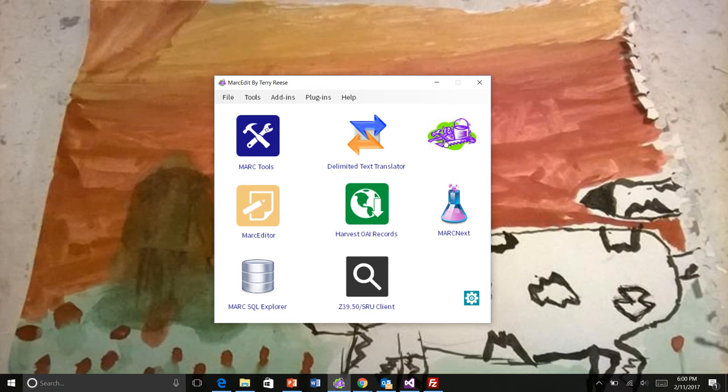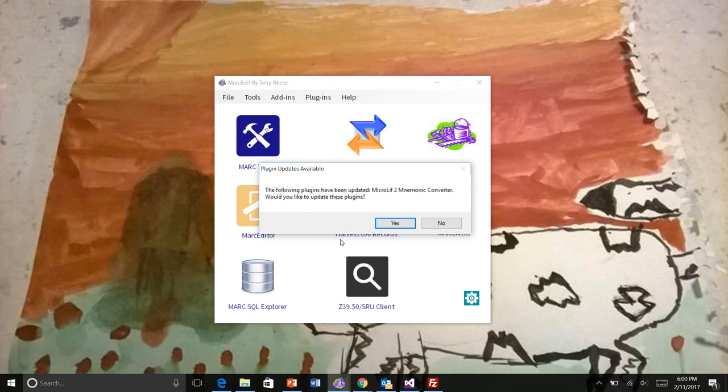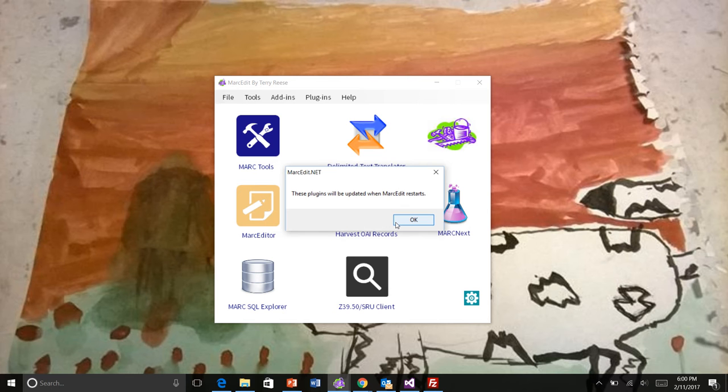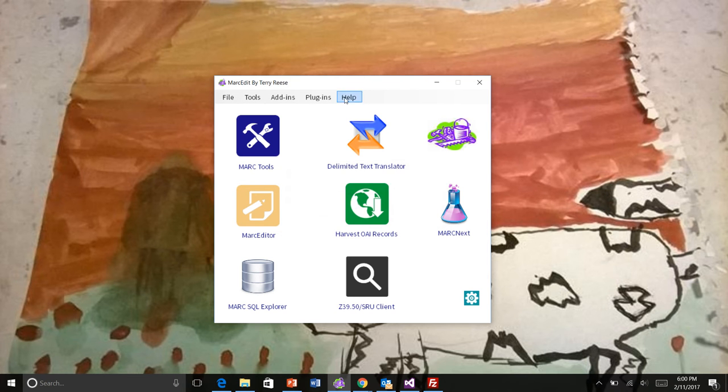So if we restart MarkEdit... This time when it runs, you'll see that it says the following plugins have been updated. So that's the plugin that I just posted. So it says that one's been updated. If I tell it yes, then it goes ahead and downloads the plugin and sets it into a temporary location.